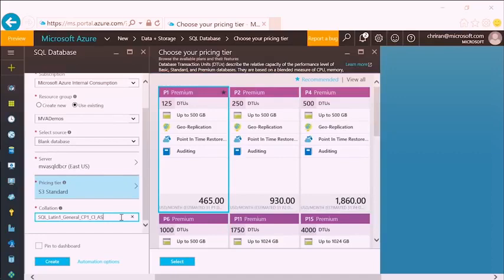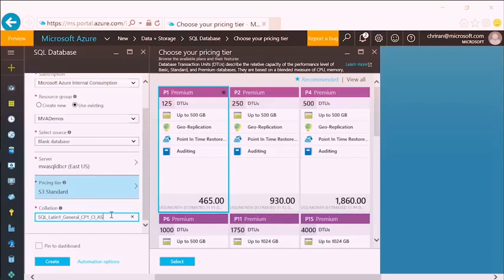I'm also going to be asked about a collation. A collation is briefly a combination of character set and sort order, which drives how applications communicate with the database. I'll leave my default — SQL Latin 1 General, code page 1, case insensitive, ascending sort. That's my default here in the US. I'll also pin this to the dashboard of the portal for convenience.